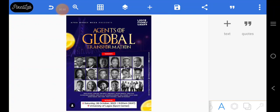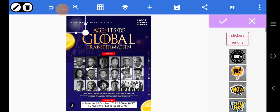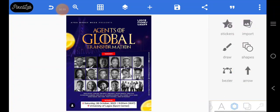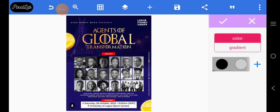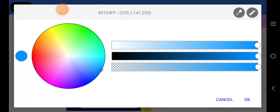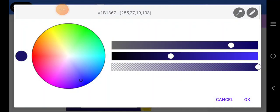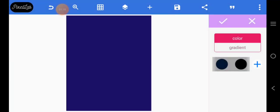Now that we've got the size, the next thing we want to do is come over here and click on color. It's already blue so we can click the plus and choose the blue.